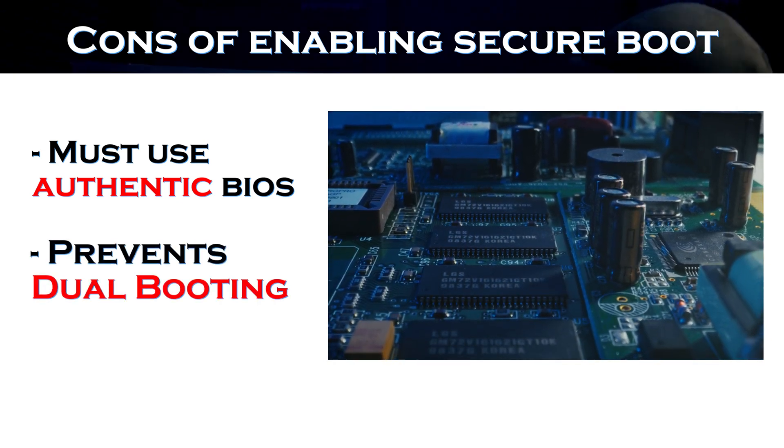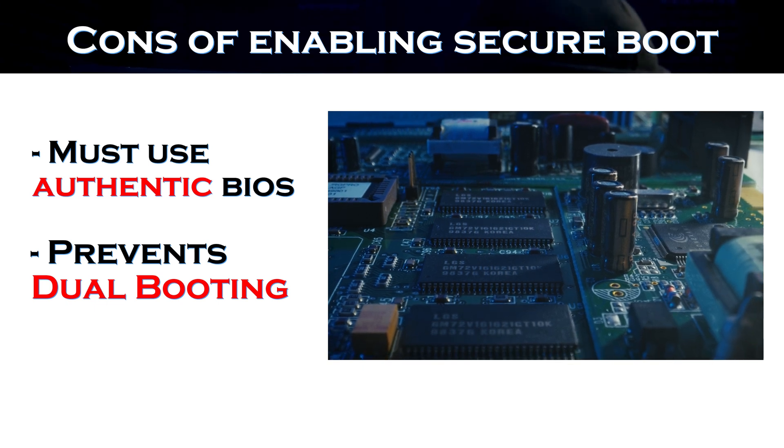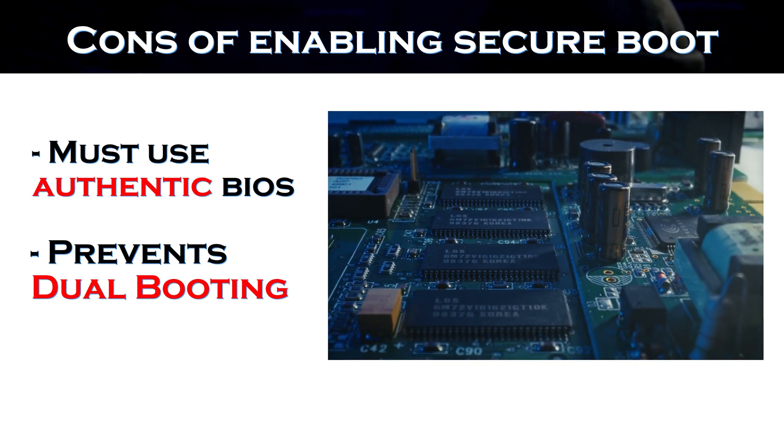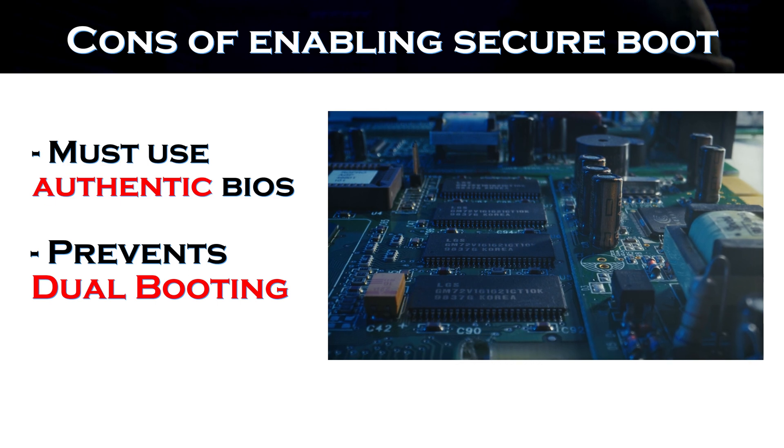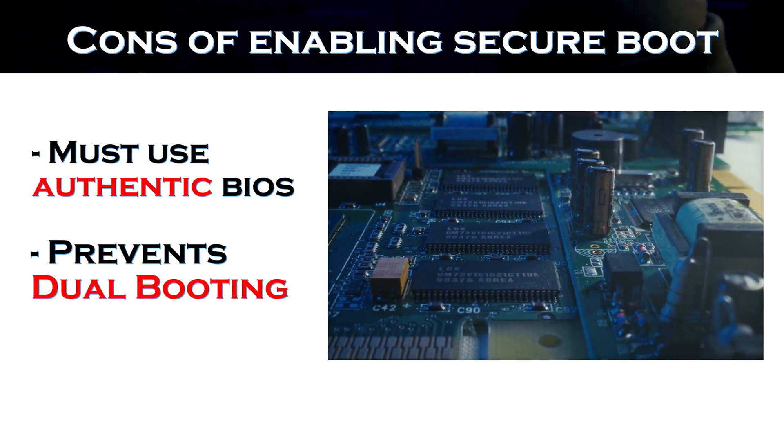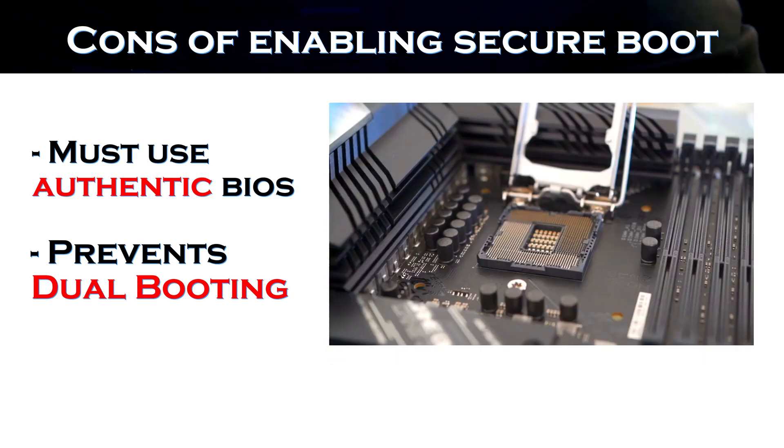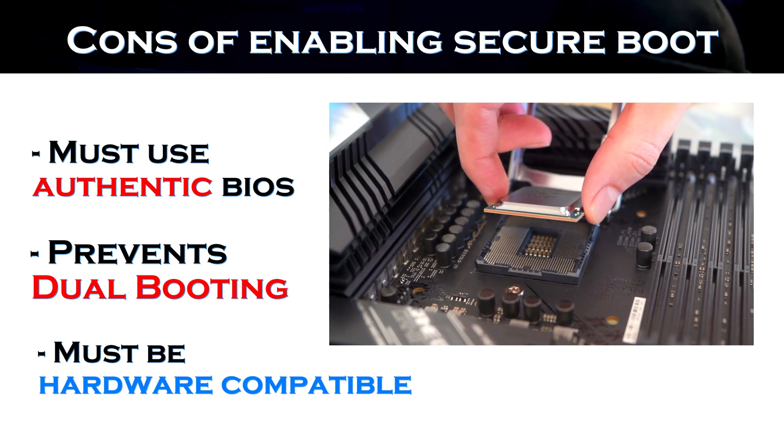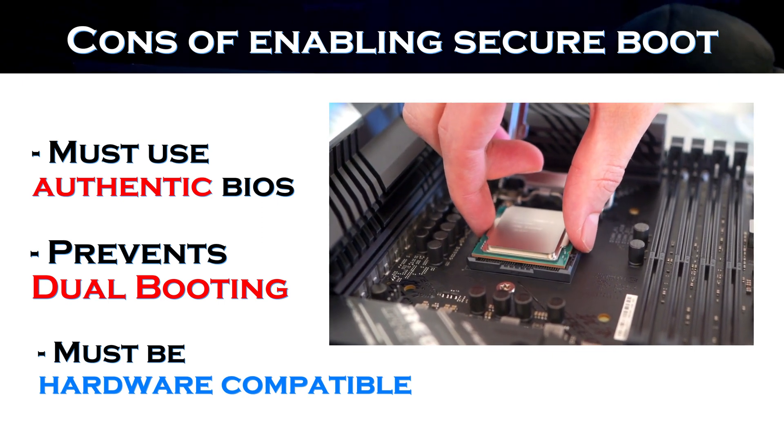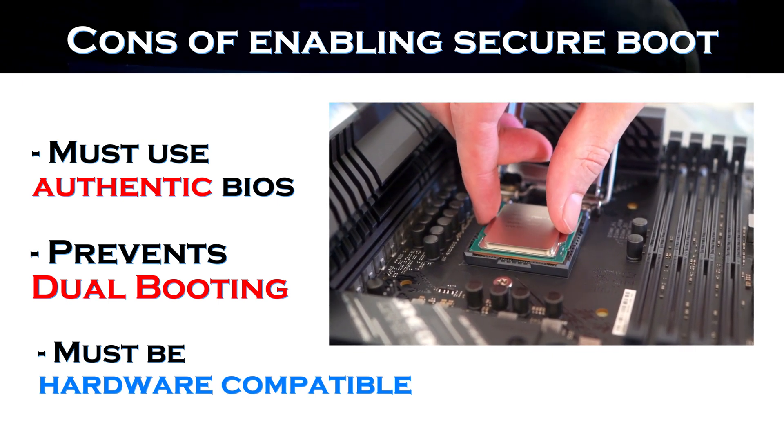Using the secure boot method in Windows 10 can prevent you from dual booting, which is the ability to run two operating systems on the same computer. This is only because the BIOS is responsible for loading the operating system. Only one operating system can run at a time after enabling secure boot, which is obviously the default version of the Windows that you are using.